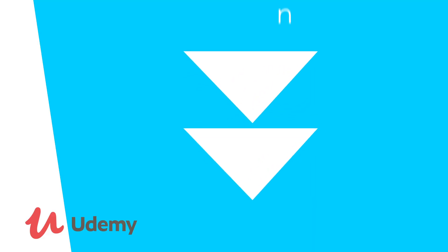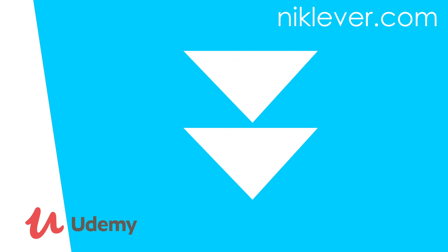This video is part of a Udemy course. To get the full course at a great discount, pull down the description and click the link.